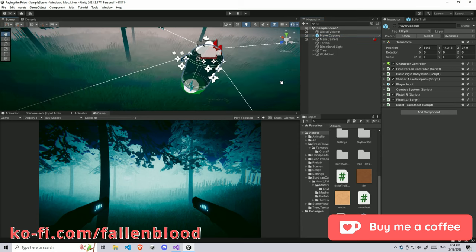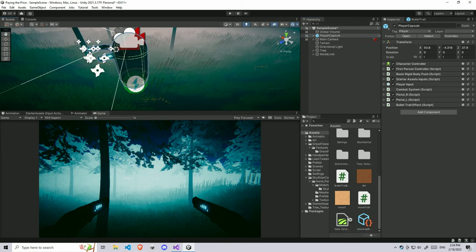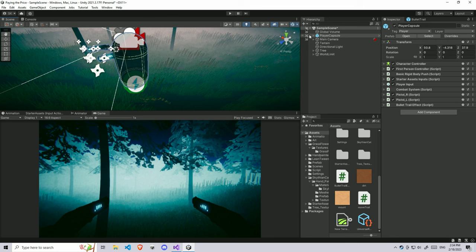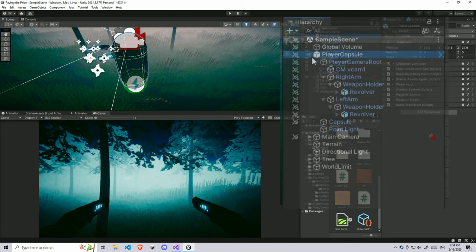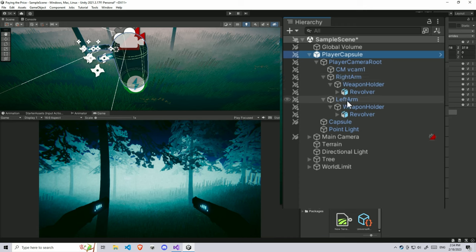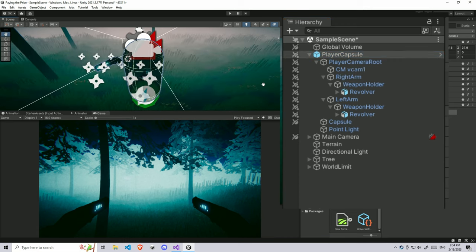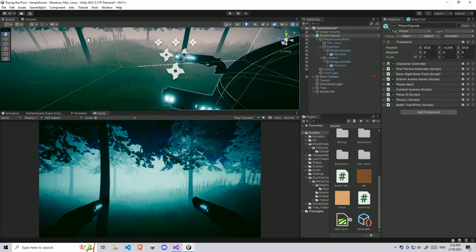In this player capsule, I technically have two guns if you look properly. There are two revolvers here which come under the player capsule and player camera root, and also a right arm and left arm. My left revolver is in the left arm and right revolver in the right arm.